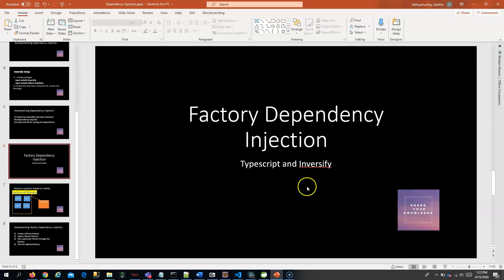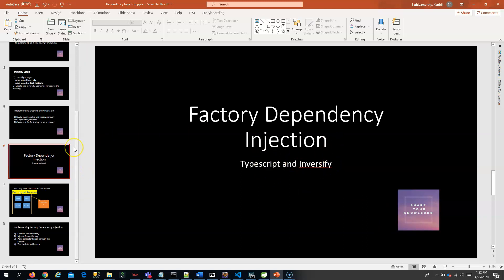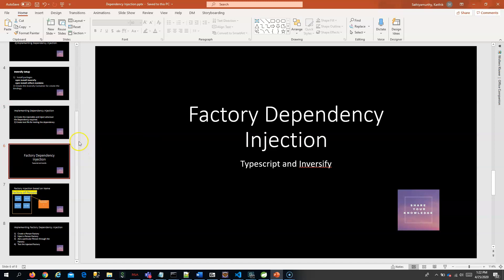Today we are going to see about factory dependency injection through TypeScript and Inversify. This is actually a continuation of a previous video where we explained dependency injection in TypeScript using Inversify. If you have not seen that video, I suggest you see that first so you understand the terminologies better.